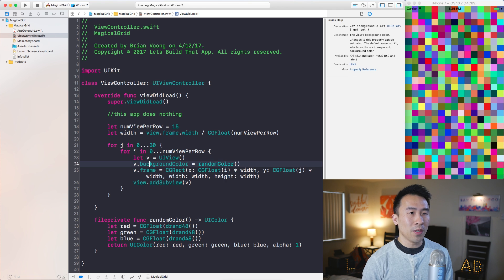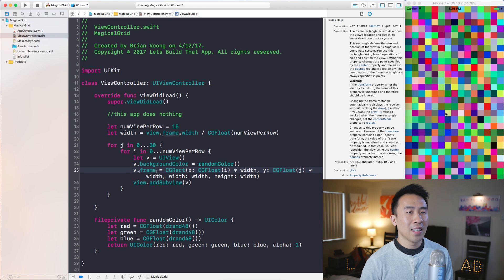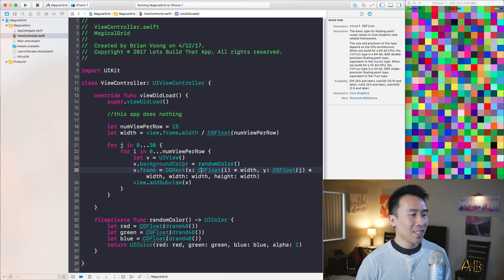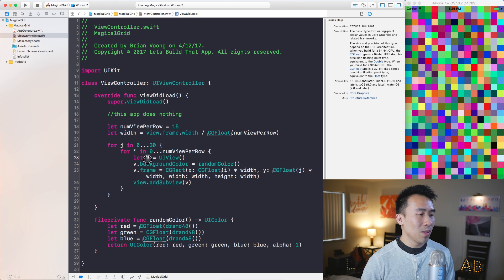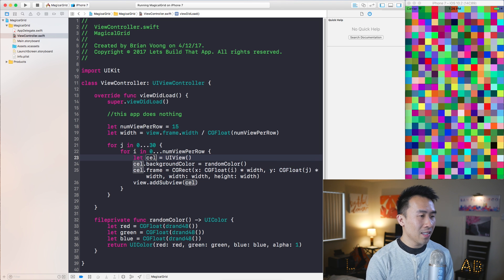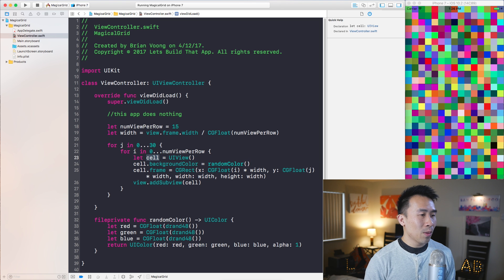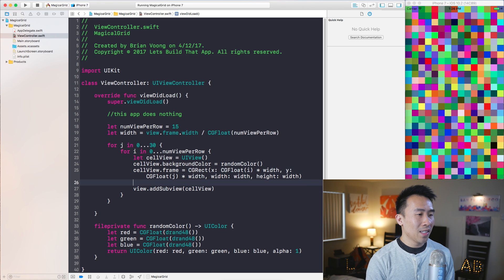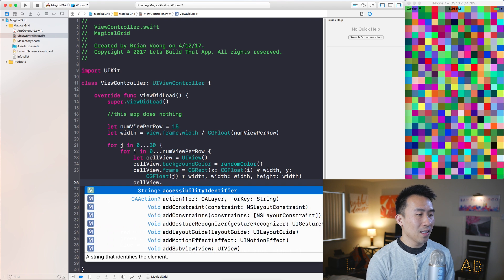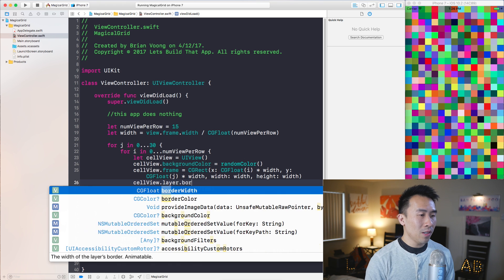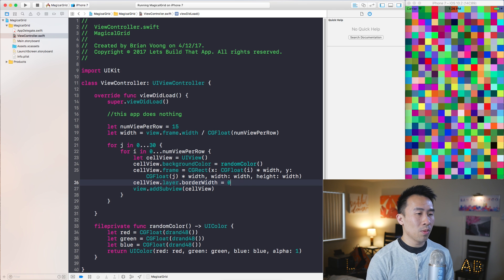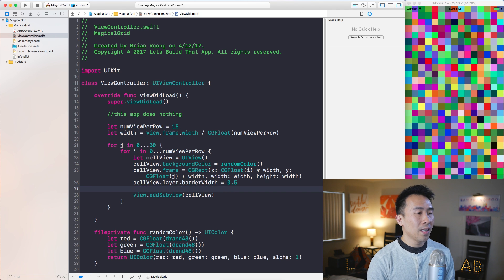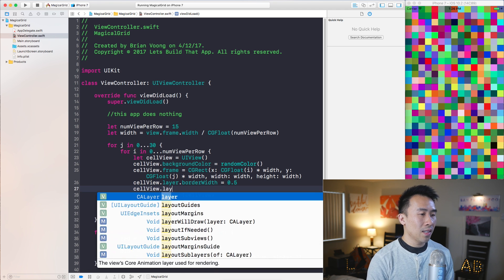The reason I don't want to call it redView is because these are no longer red views. Let's call it cell, or cellView — that might be a better name. So cellView.layer.borderWidth will be set to 0.5.